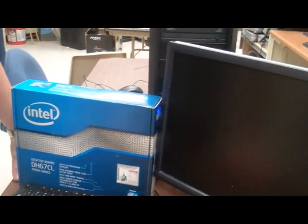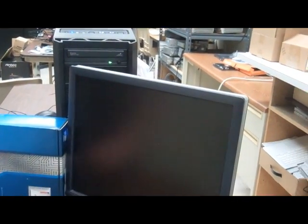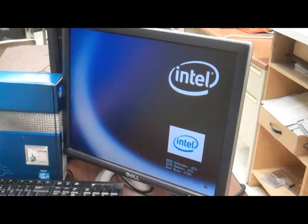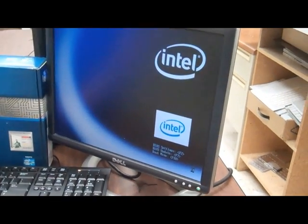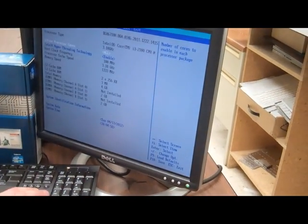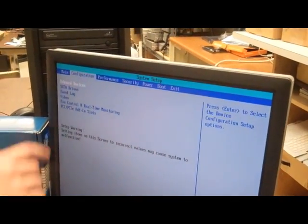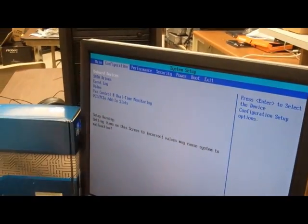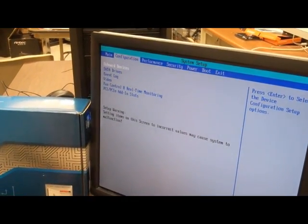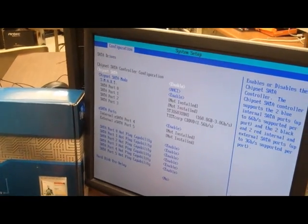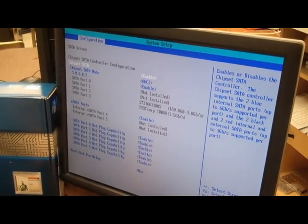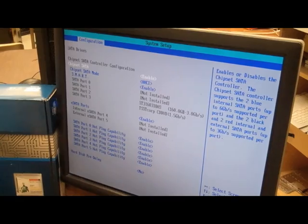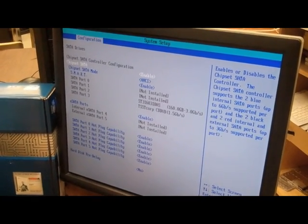What we're going to do to make it recognize the SATA hard drive is start the computer, go into the BIOS settings, which should just pop up here in a second. You want to go to configurations, which will be your second column, and then you want to go down to SATA. Your first SATA hard drive will be the one you're using, most likely. Sometimes it'll be a little bit different.